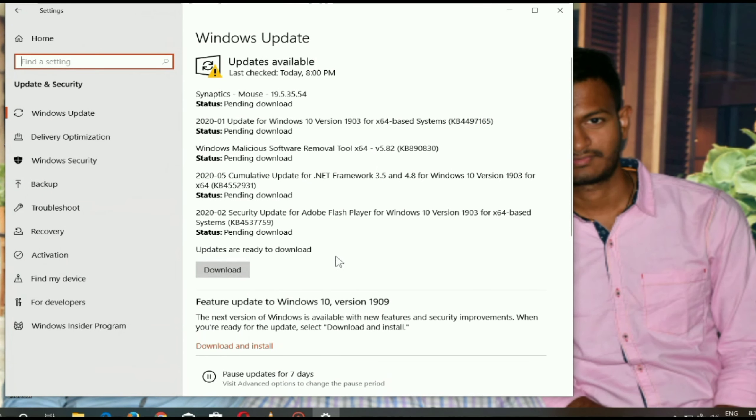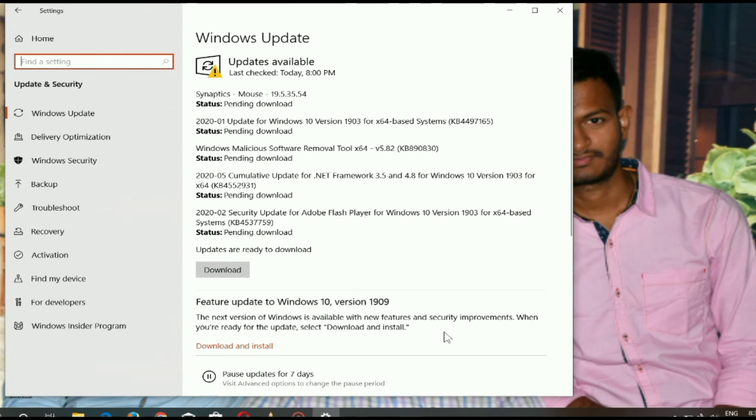Another question: Can I still get all the latest updates? Yes, I will still receive all Windows updates.